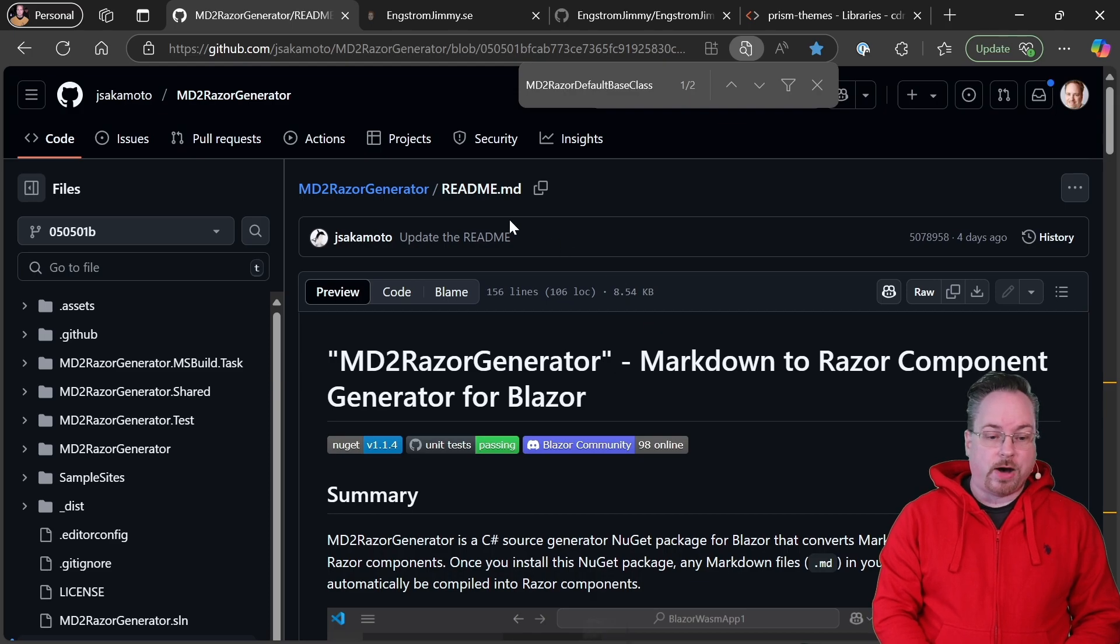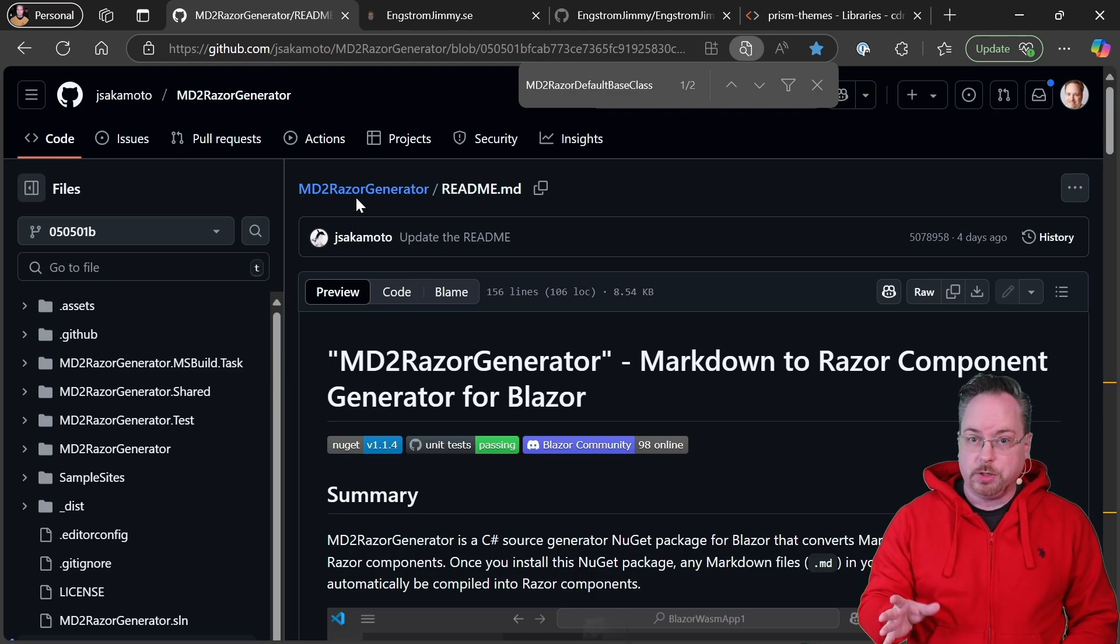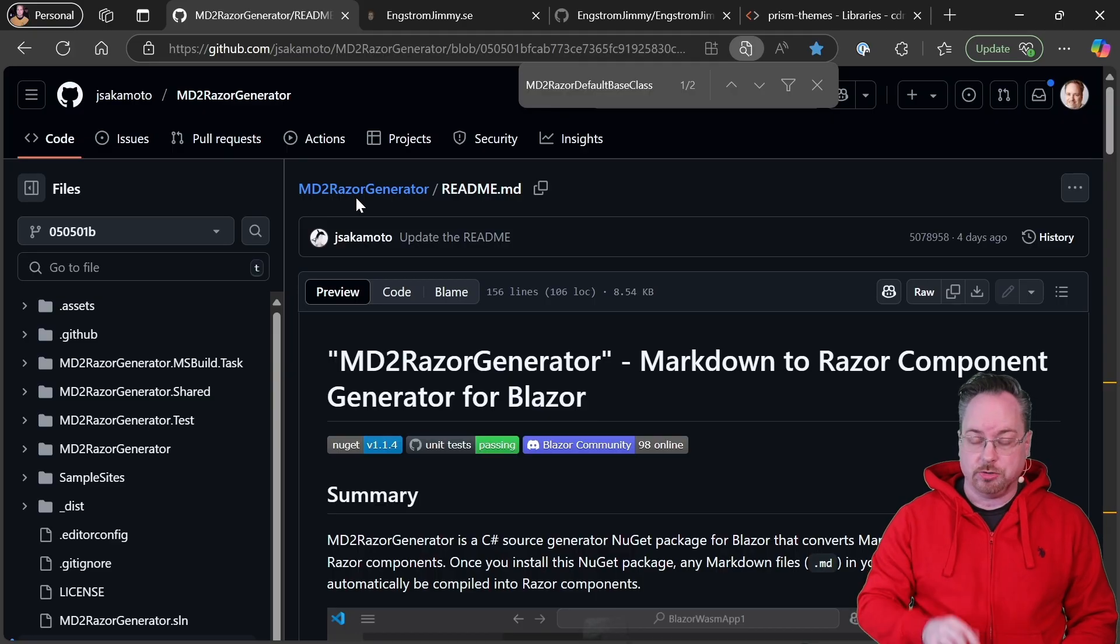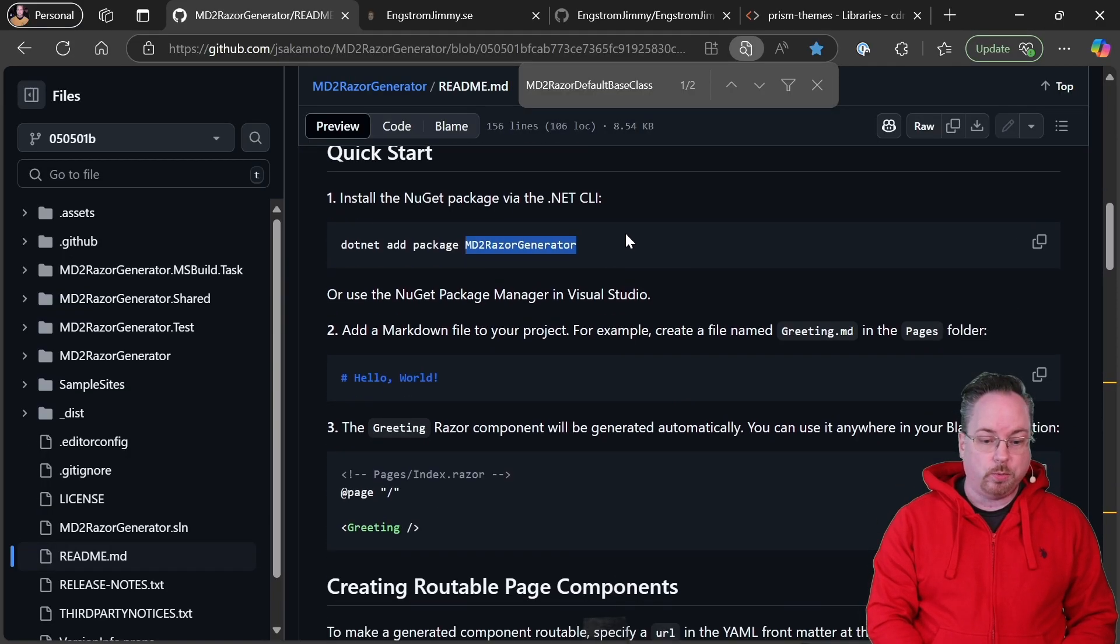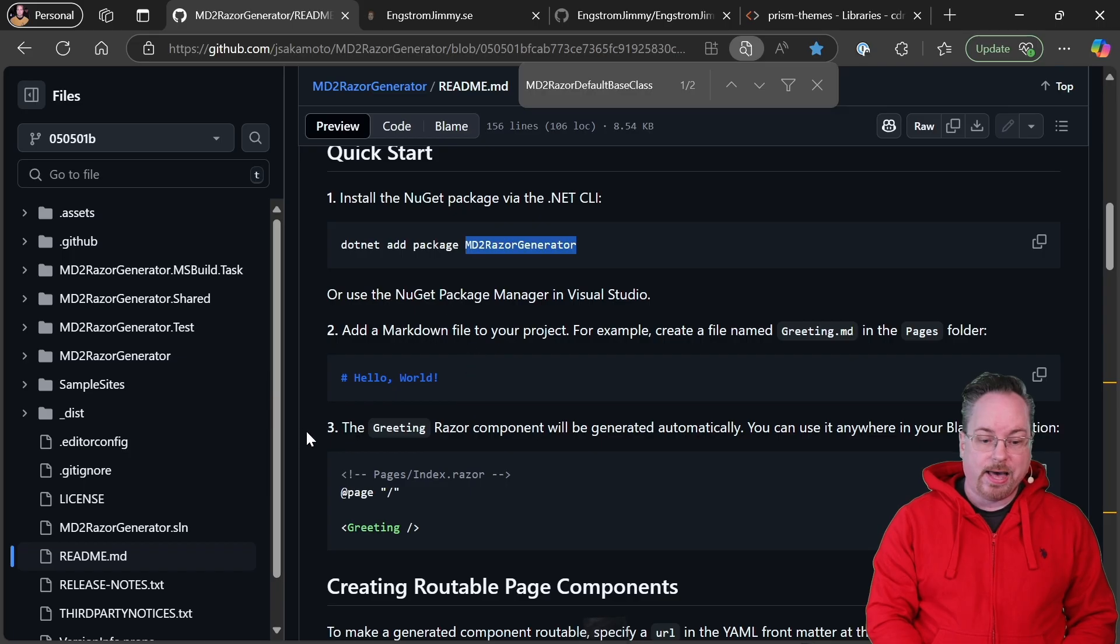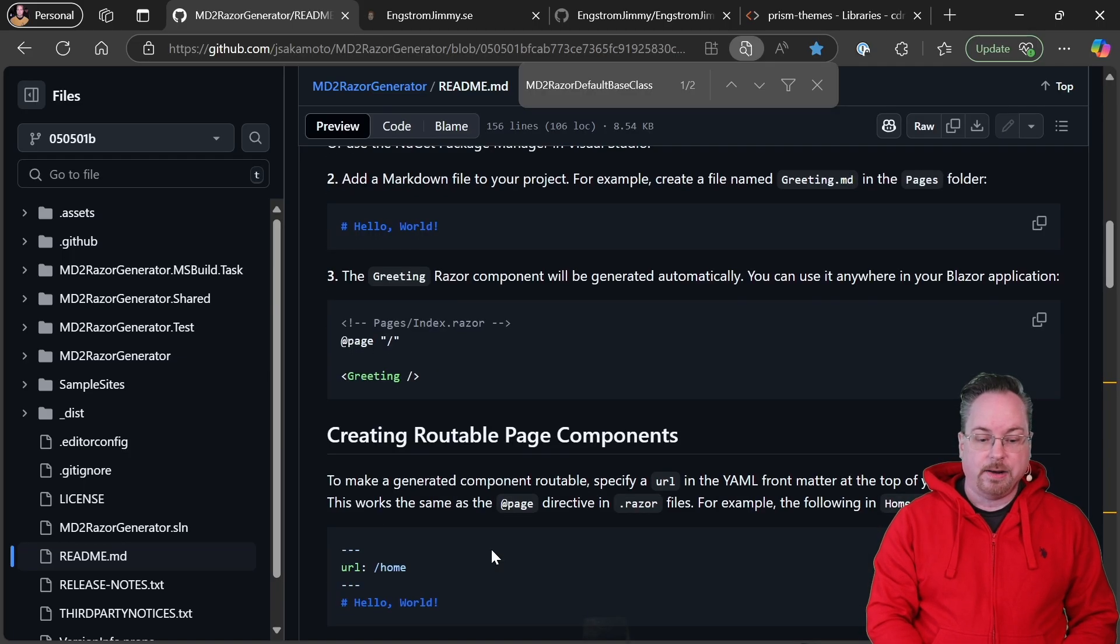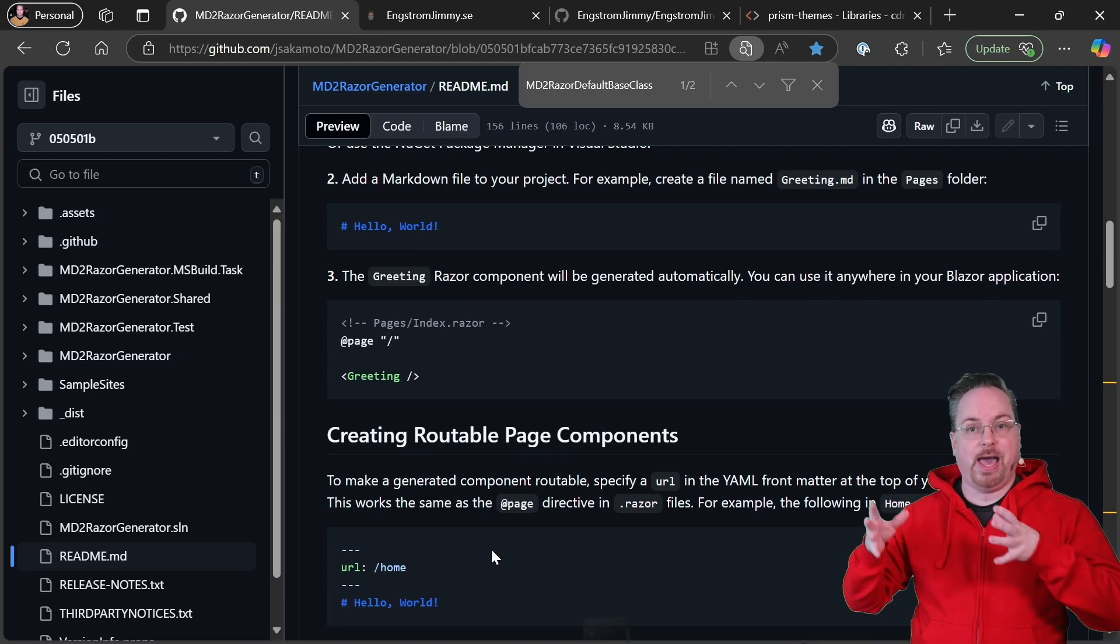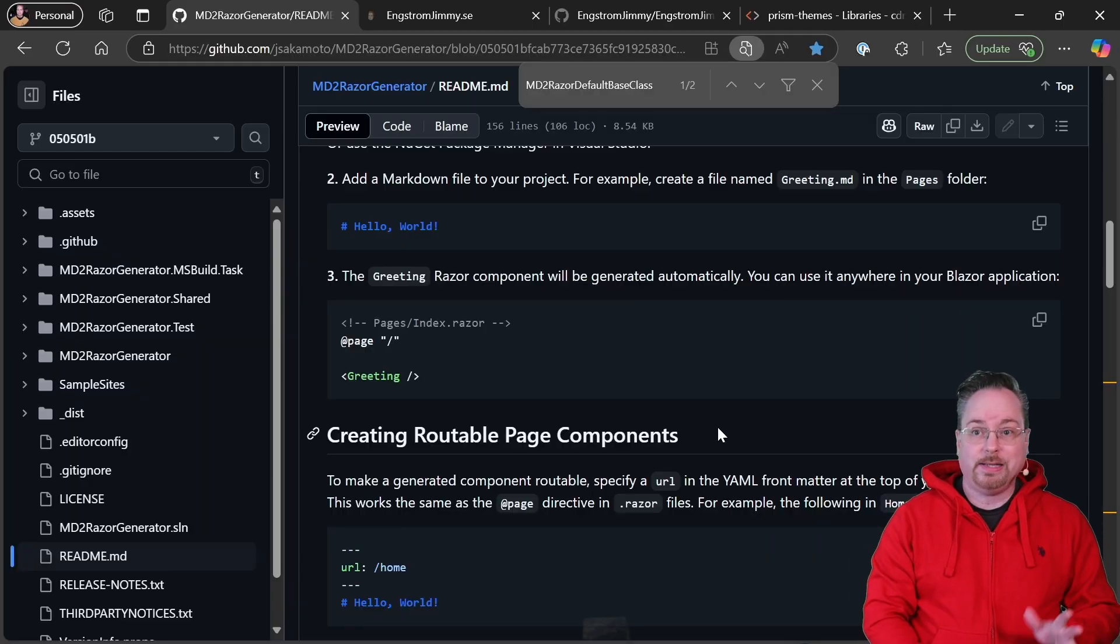The MD2RazorGenerator is something that takes an MD file and then converts it to a Razor component using source generators. So you can find the MD2RazorGenerator as a NuGet package. I will link it in the description below as well. So simply put we're going to add a NuGet package, we're going to add a markdown file and boom we're going to have a Razor component. Let's do that in Visual Studio.